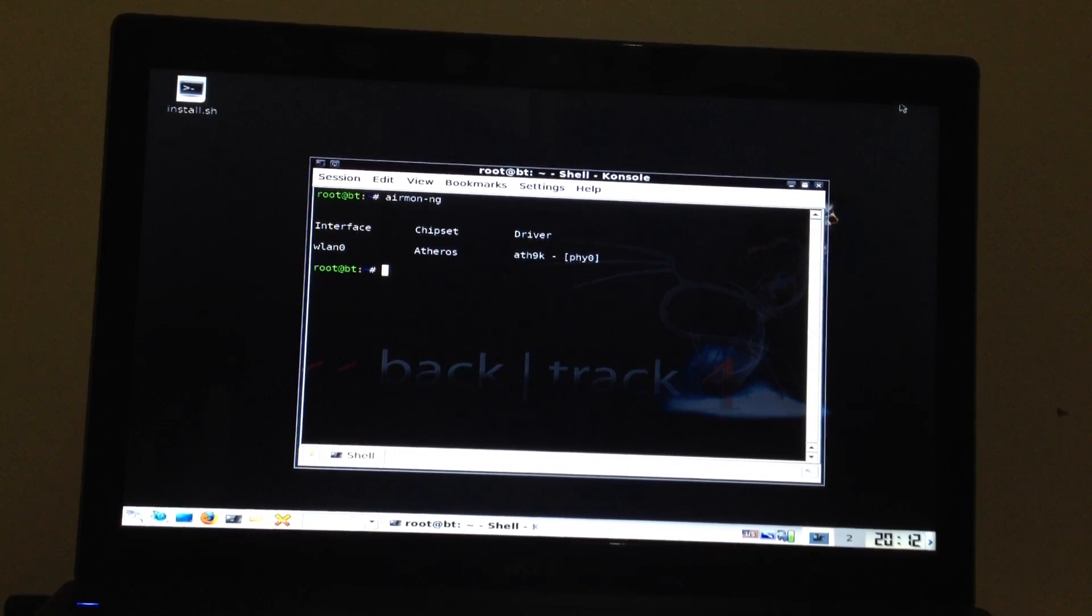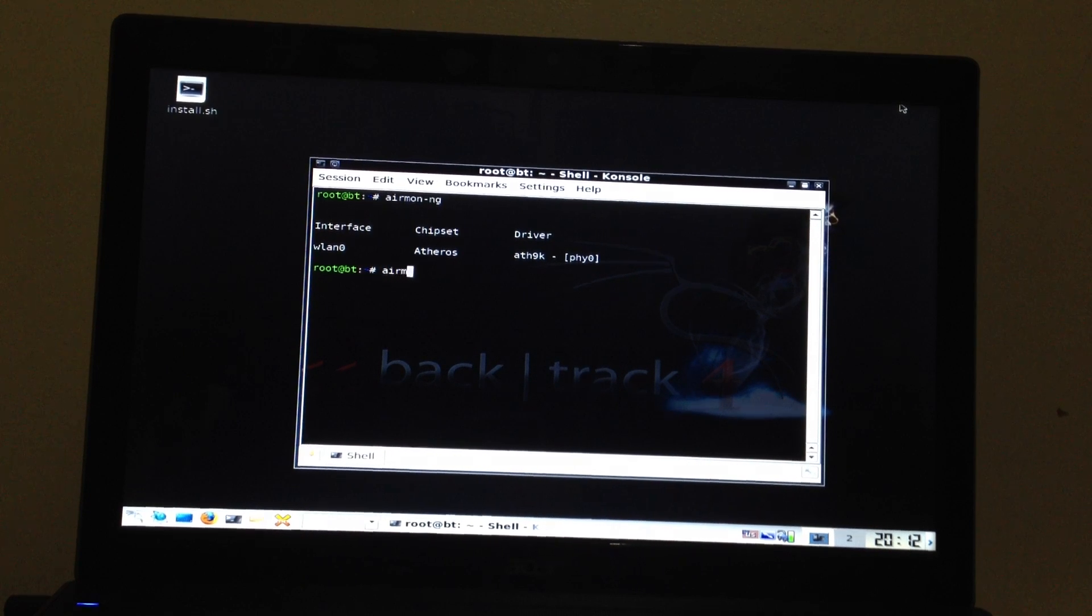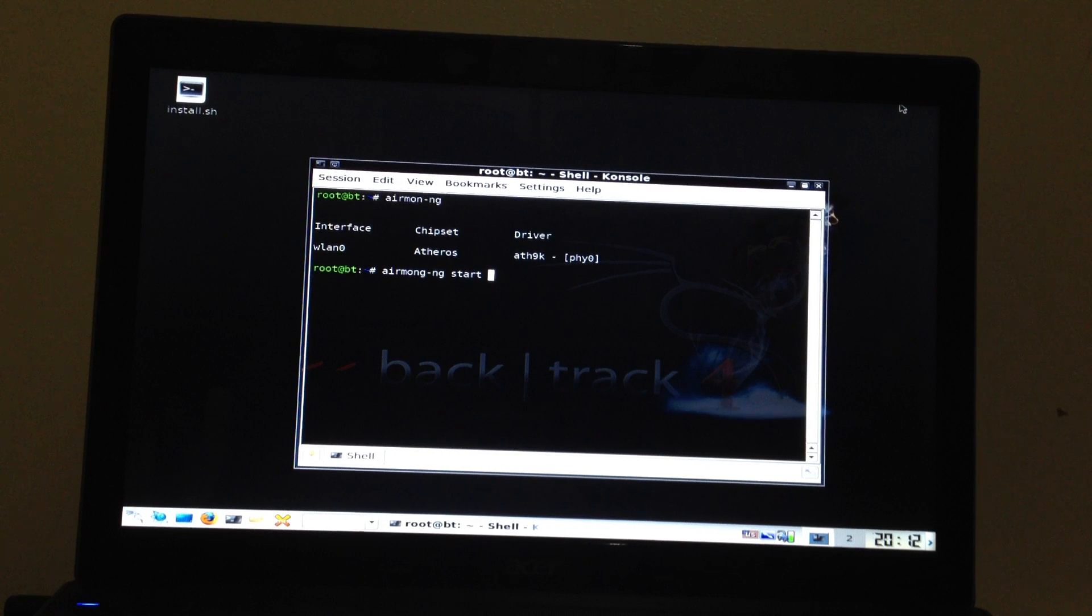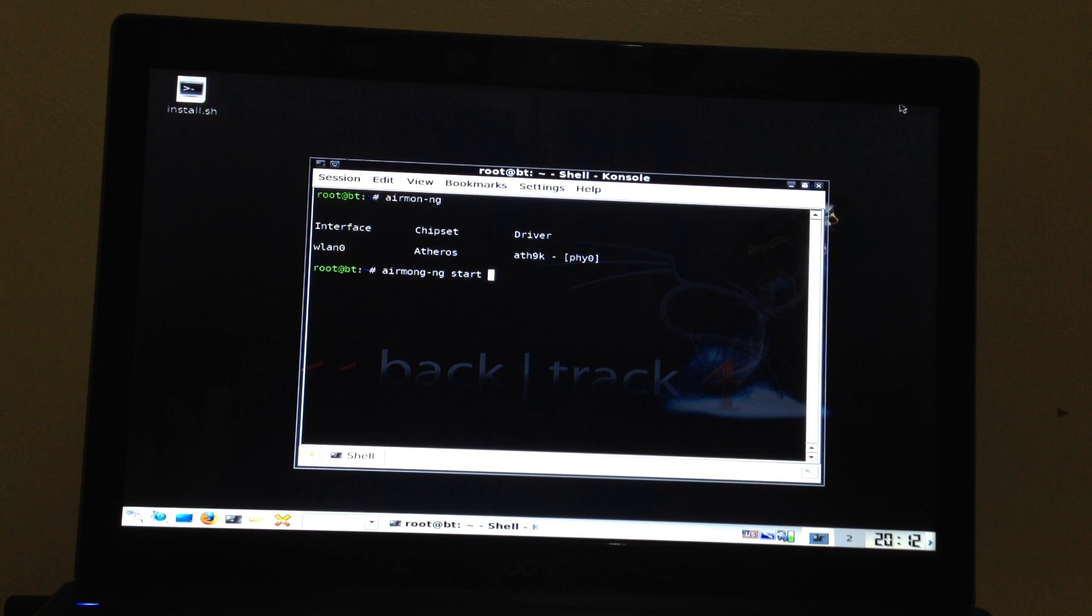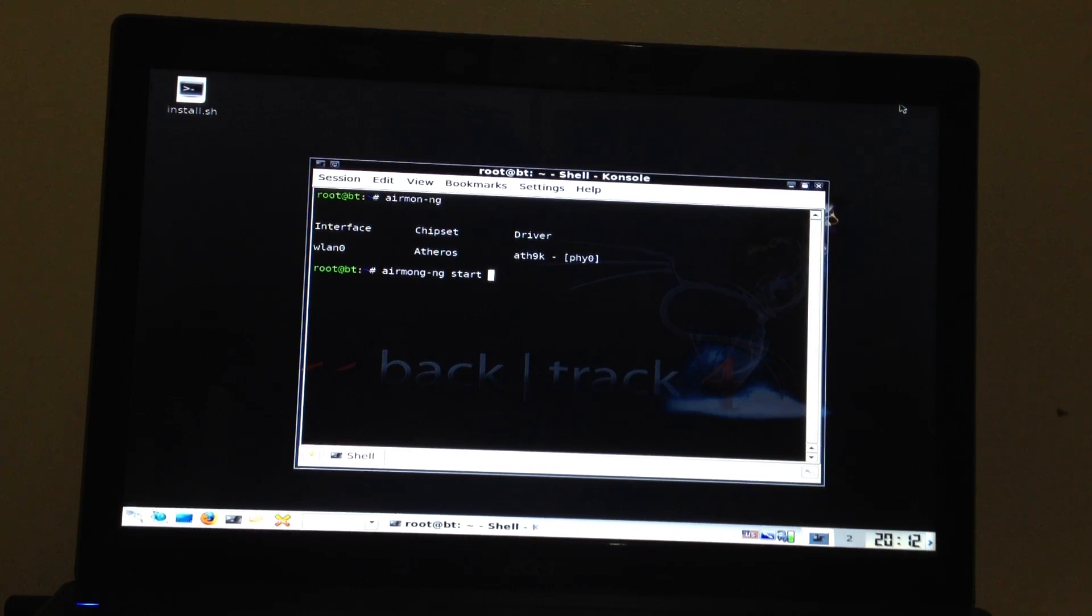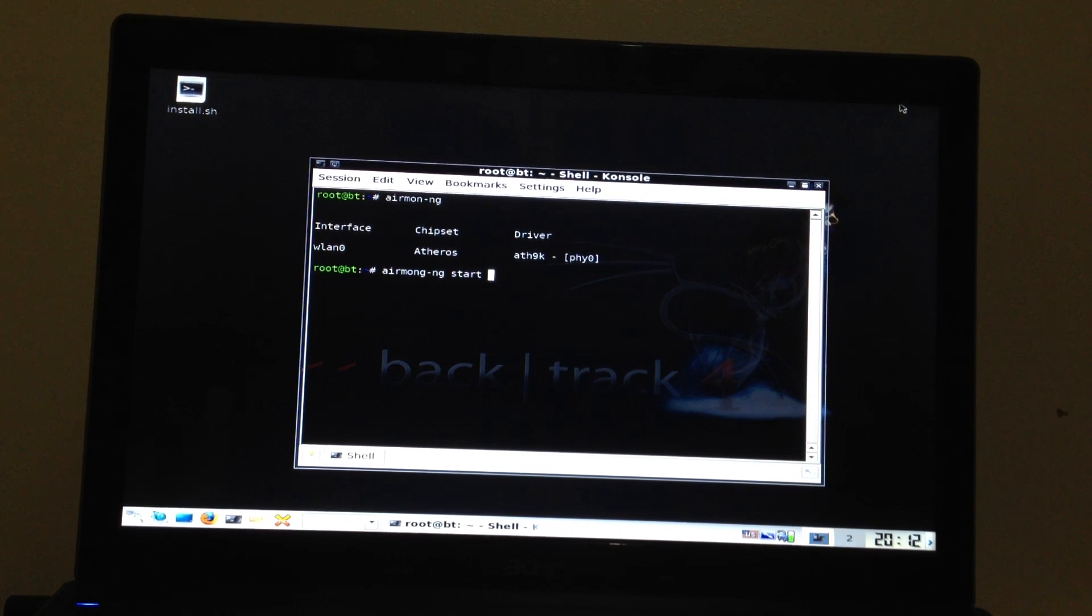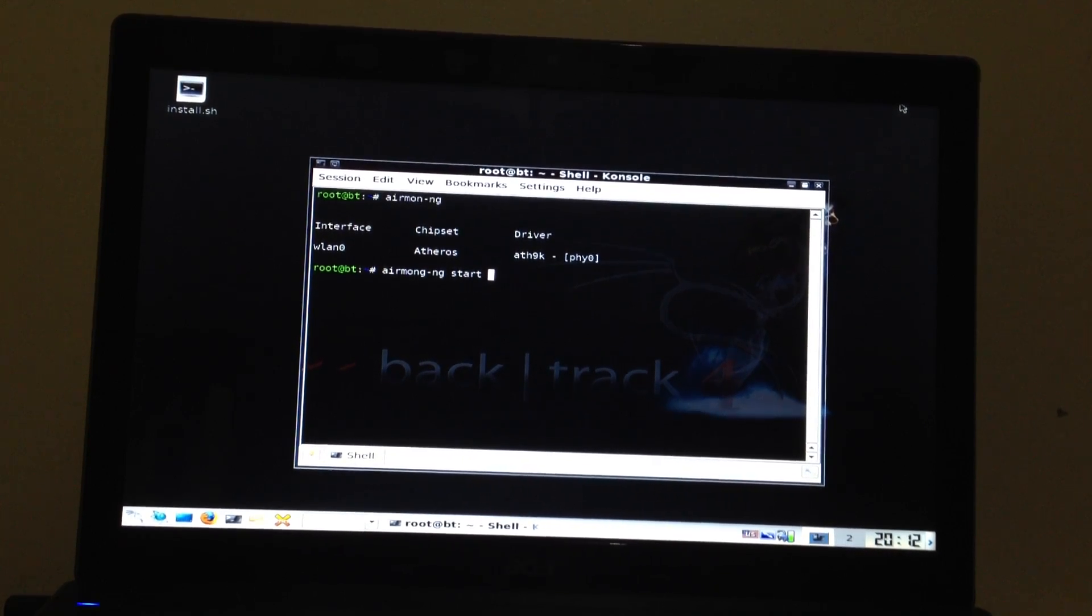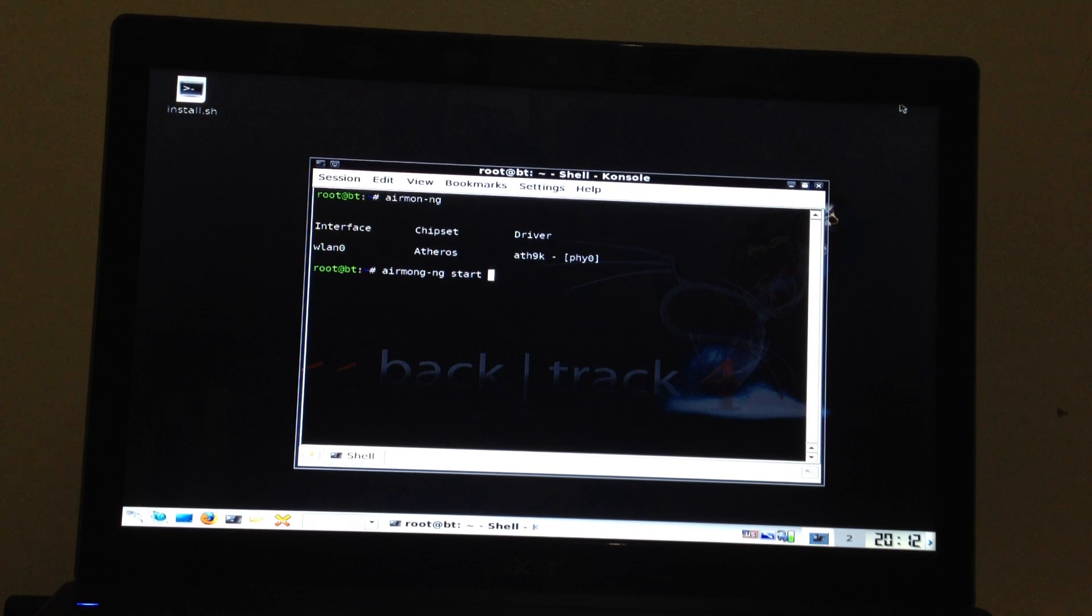So first thing we need is to start my wireless adapter. As you can see my interface name is WLAN0. So I'll use WLAN0 in every command. Probably if your interface is WLAN1 or 2 it doesn't matter. You need to use your interface name. So it's a technical name for my Atheros wireless adapter built in on my laptop.